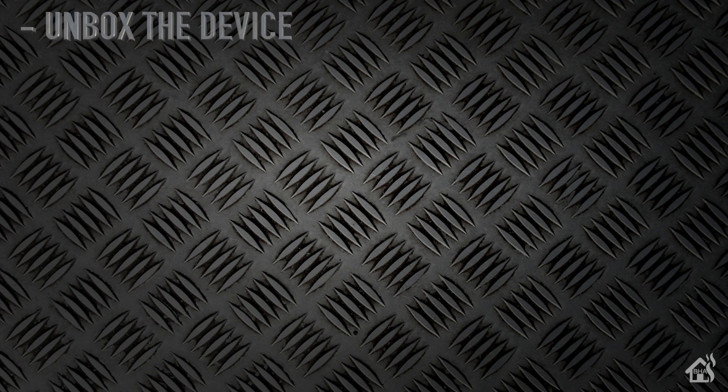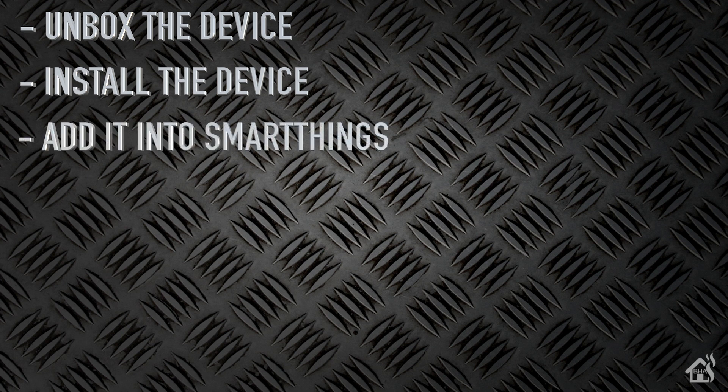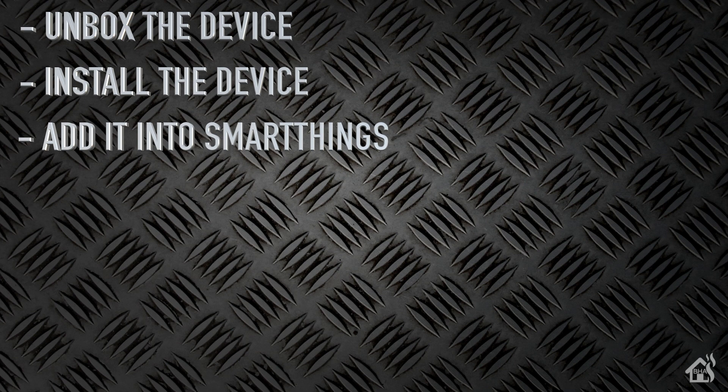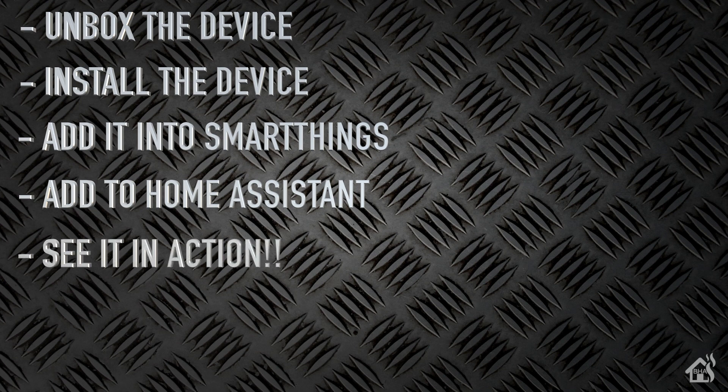Let's do a quick run through of everything we covered in this video. So of course for starters we unboxed the device. Once we did that we installed the device on the wall. Then we went through and added it into SmartThings and how we had to set that up. We went through and added it into Home Assistant. And lastly I showed you what that looks like in action. That's the end of the video guys. Again if you haven't checked out Zooz website, jump over there and check out all the stuff they have to offer. Especially if you like Z-Wave gear because in my opinion they are the best Z-Wave products around.